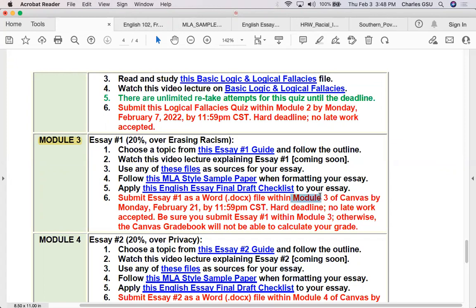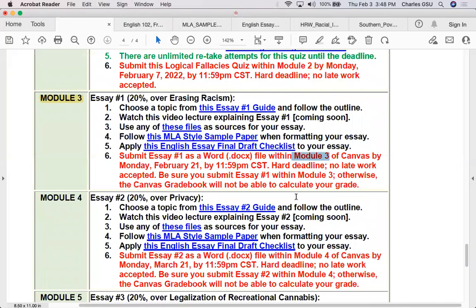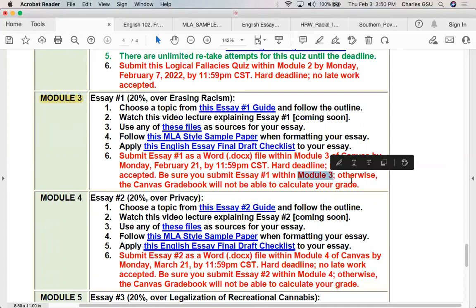It needs to be uploaded in Module 3. Do not upload it in Module 4, 5, or 6. Be sure to submit your essay within Module 3 — otherwise the Canvas gradebook will not be able to calculate your grade. There will be no assignment inside Module 3 if you don't put it there, and therefore I can't grade it or assign a grade. Make sure you're following directions.